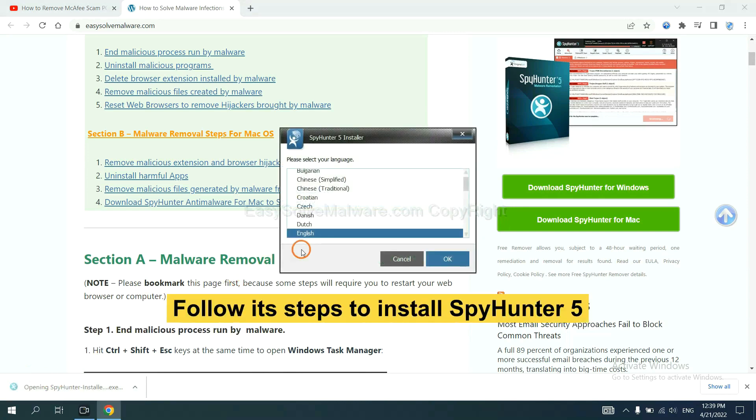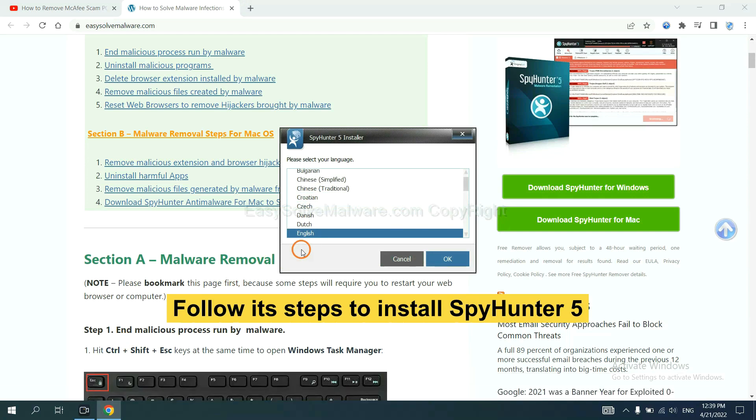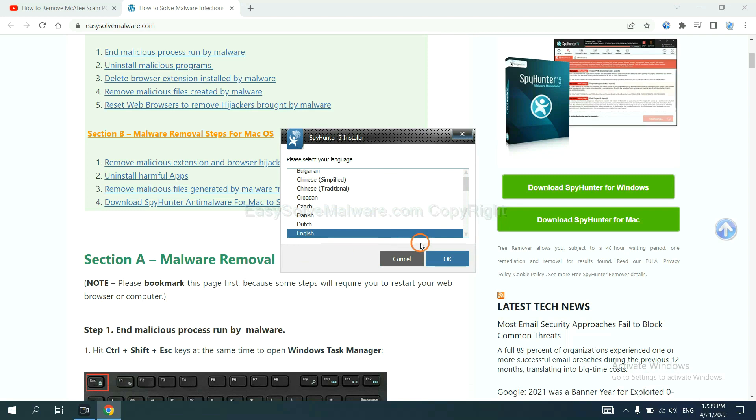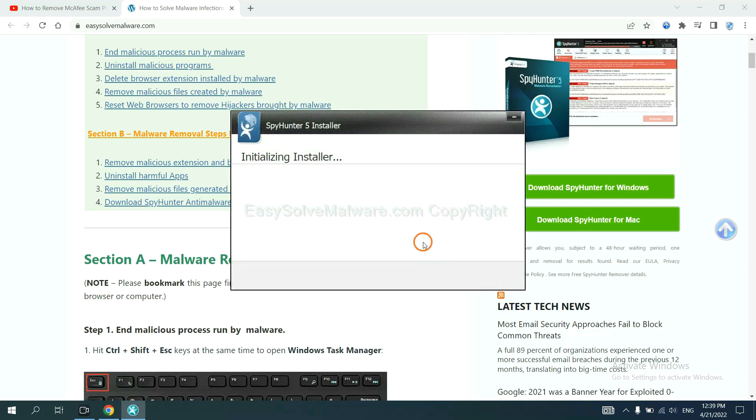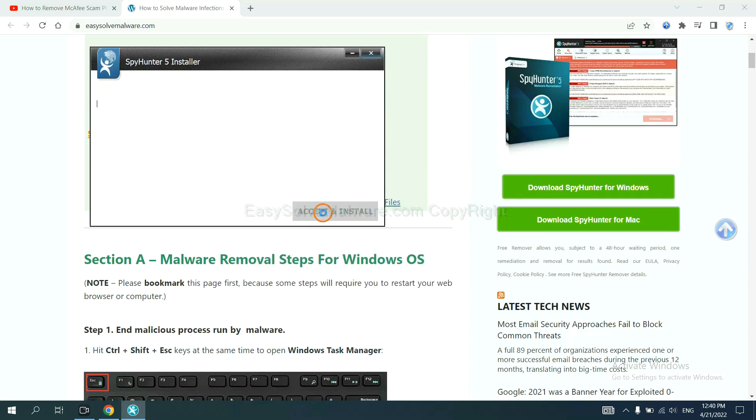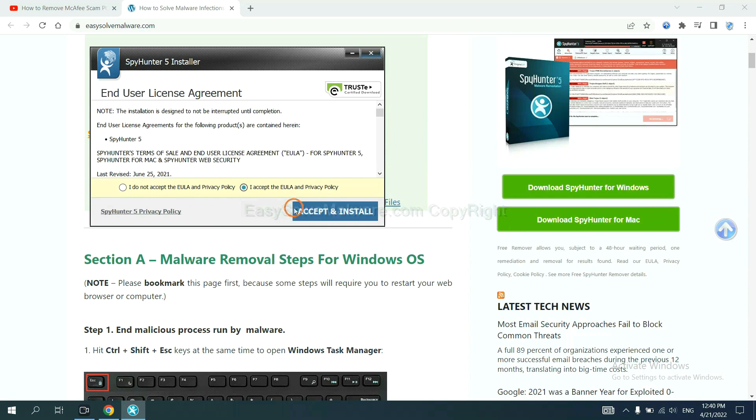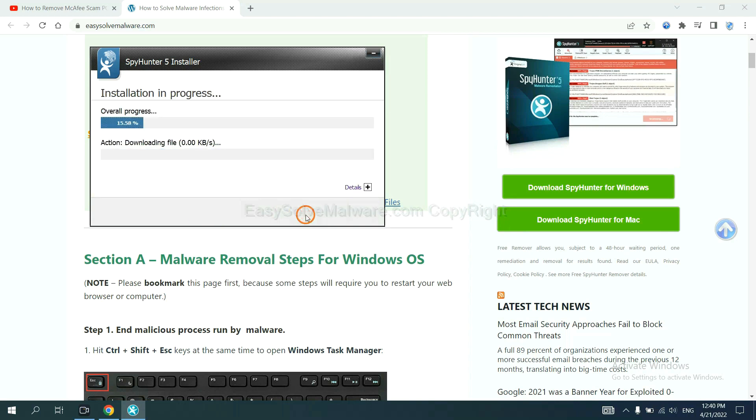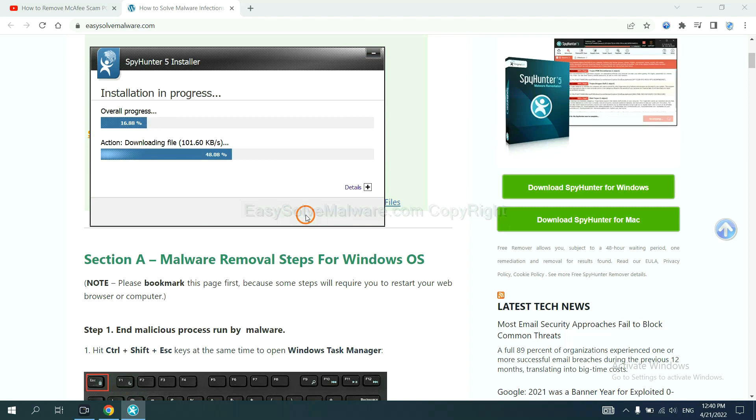Now you need to follow these steps to install SpotHunter 5. Select language and continue and accept and install. Just wait about one or two minutes.